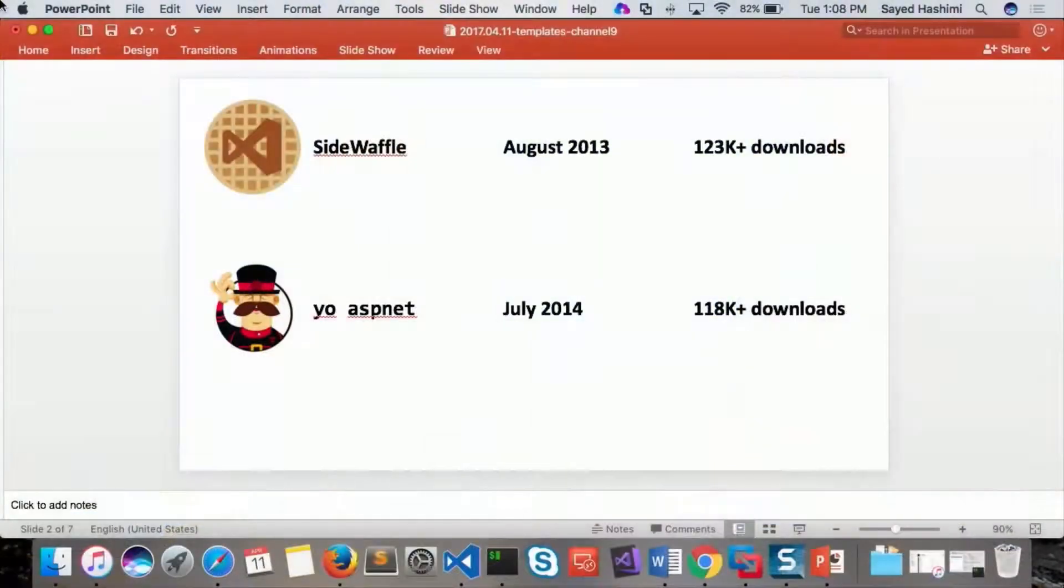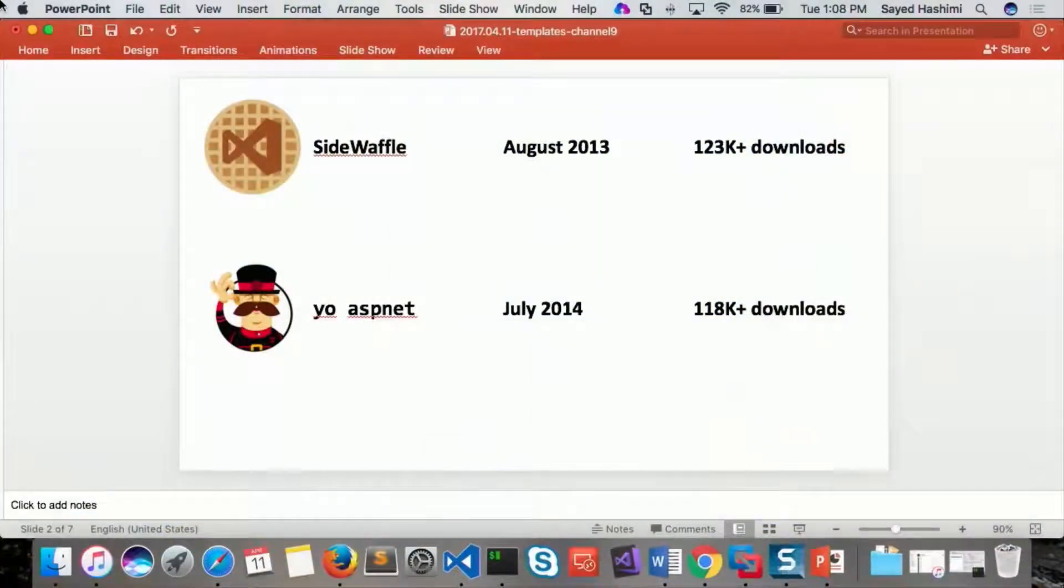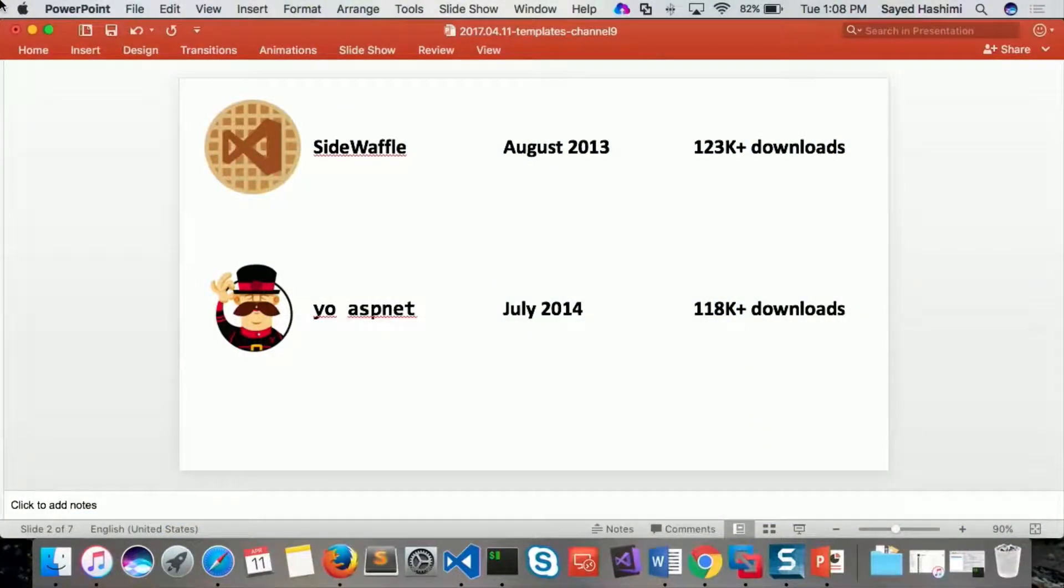Today we're going to be talking about open source templates for .NET. I've been working in the open source space for templates for several years now.